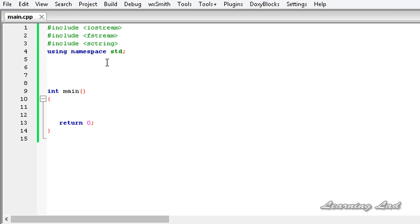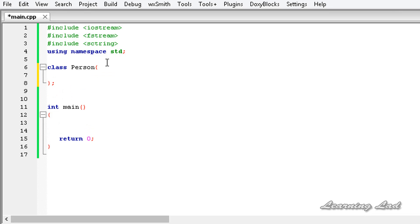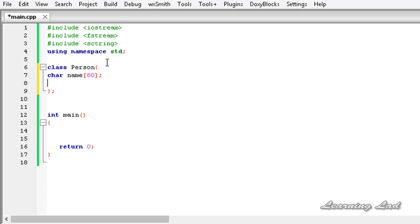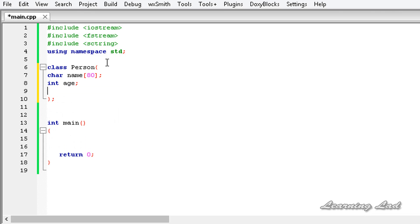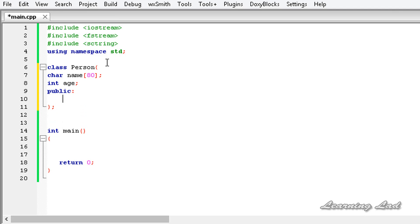Then we are going to build our class — let's say class Person — and we are going to have two private members. We are going to have a character array, let's call it name, and set the size to 80, which is used to store the name. Then we are going to have int age. Then we are going to have the public access specifier. Here we are going to have a constructor which is not going to take any parameters and it's going to initialize these two members.